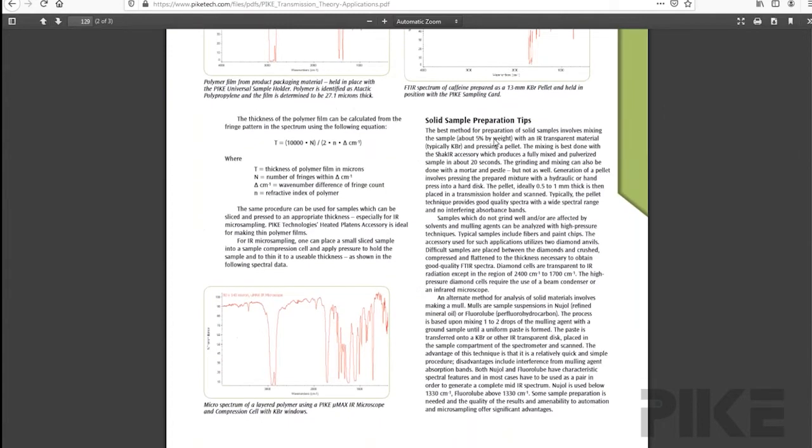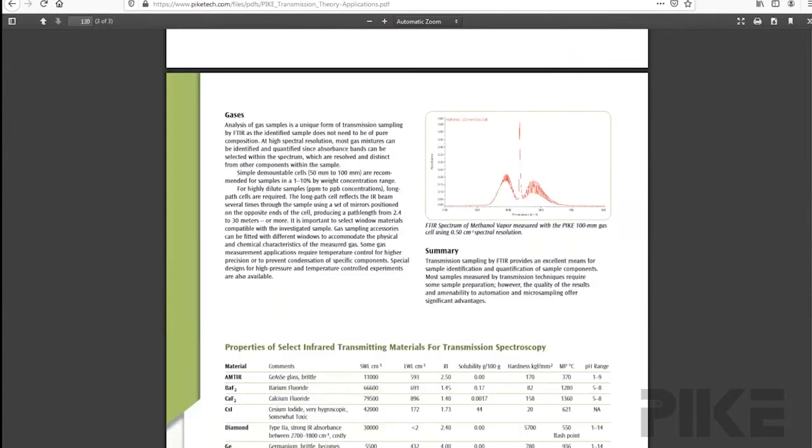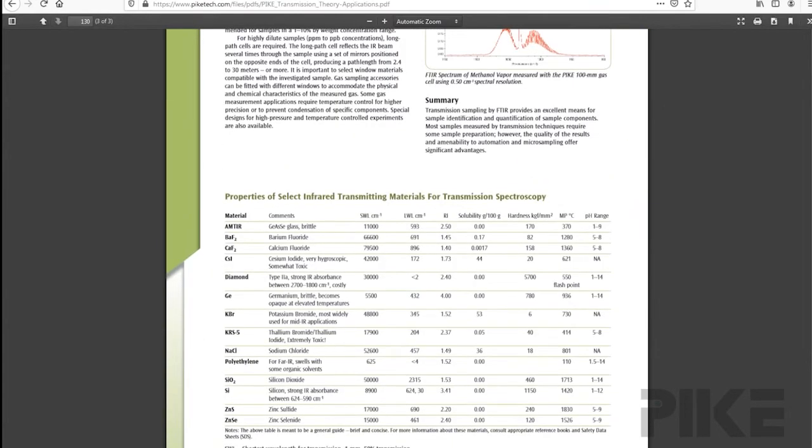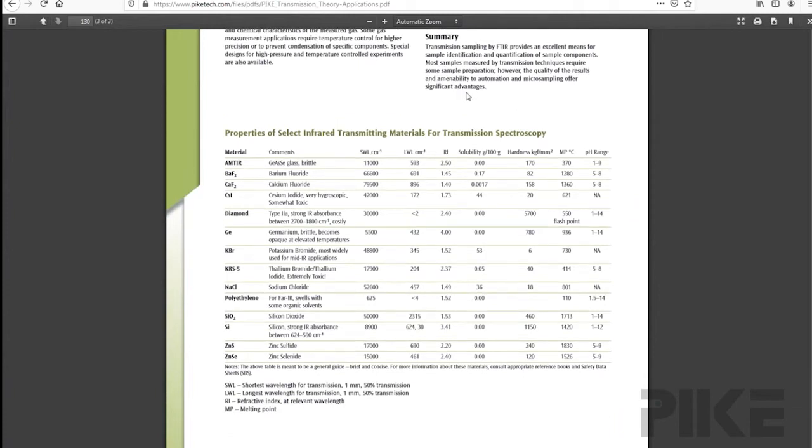And it's got some sample prep tips. And one of my favorite parts of this whole application note, and I use it quite a bit, is a table on the last page that can assist in choosing an infrared window for you.